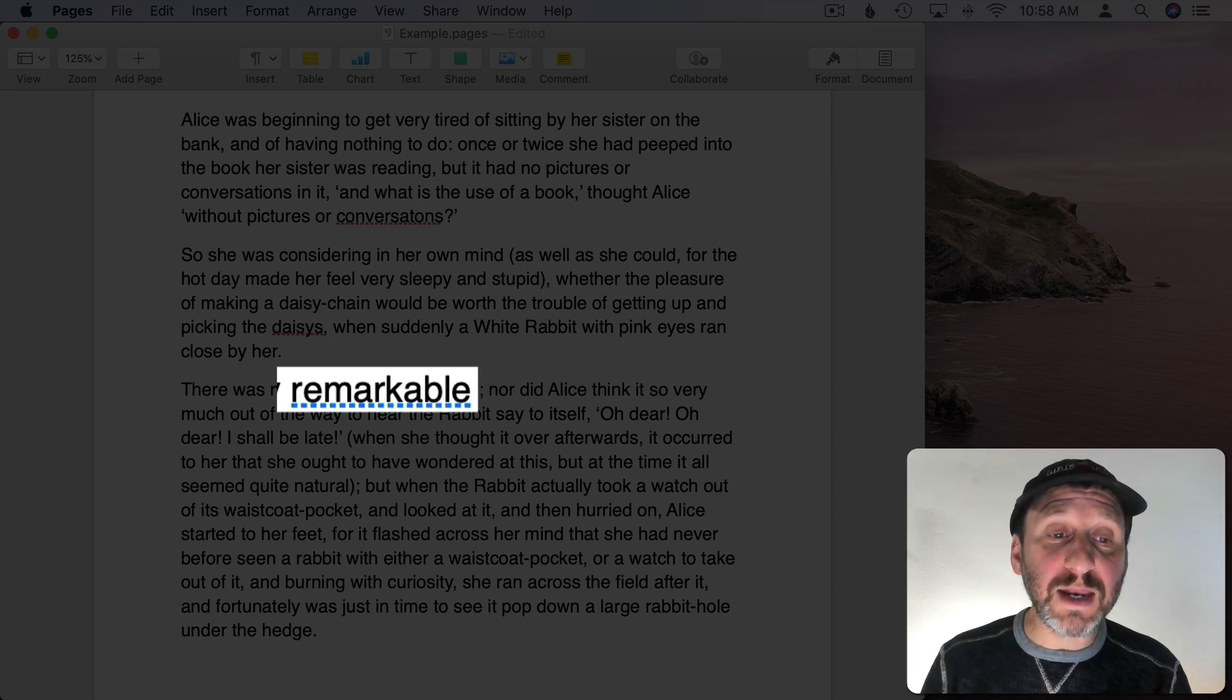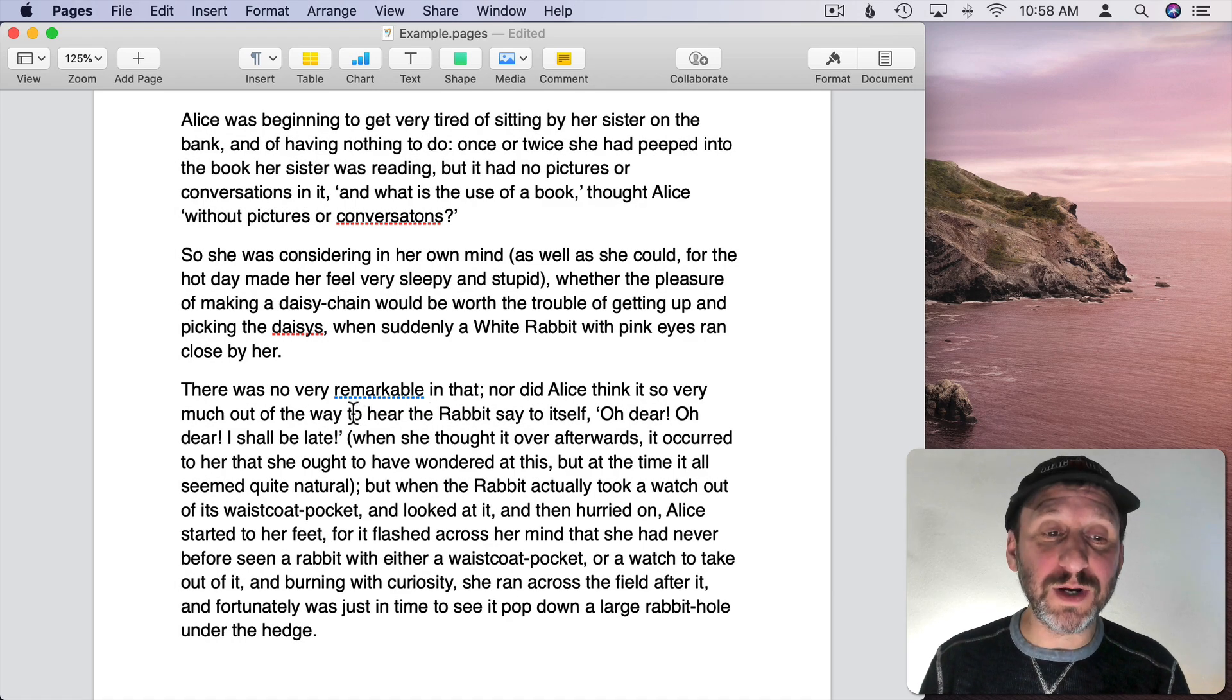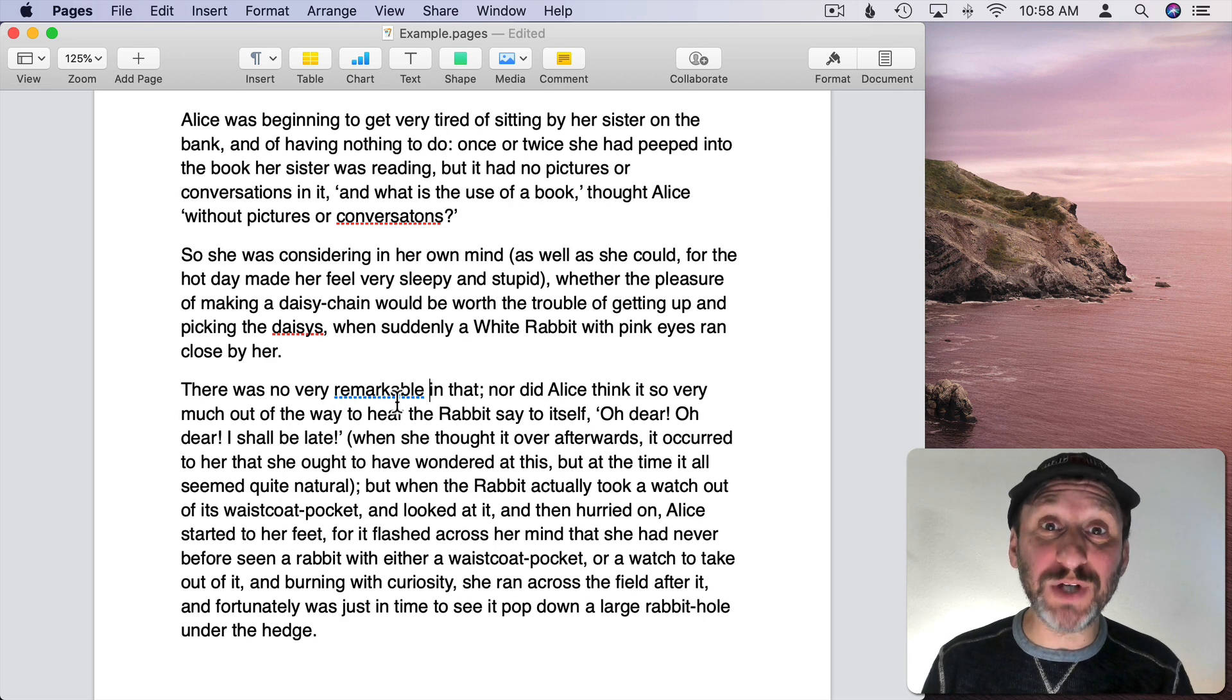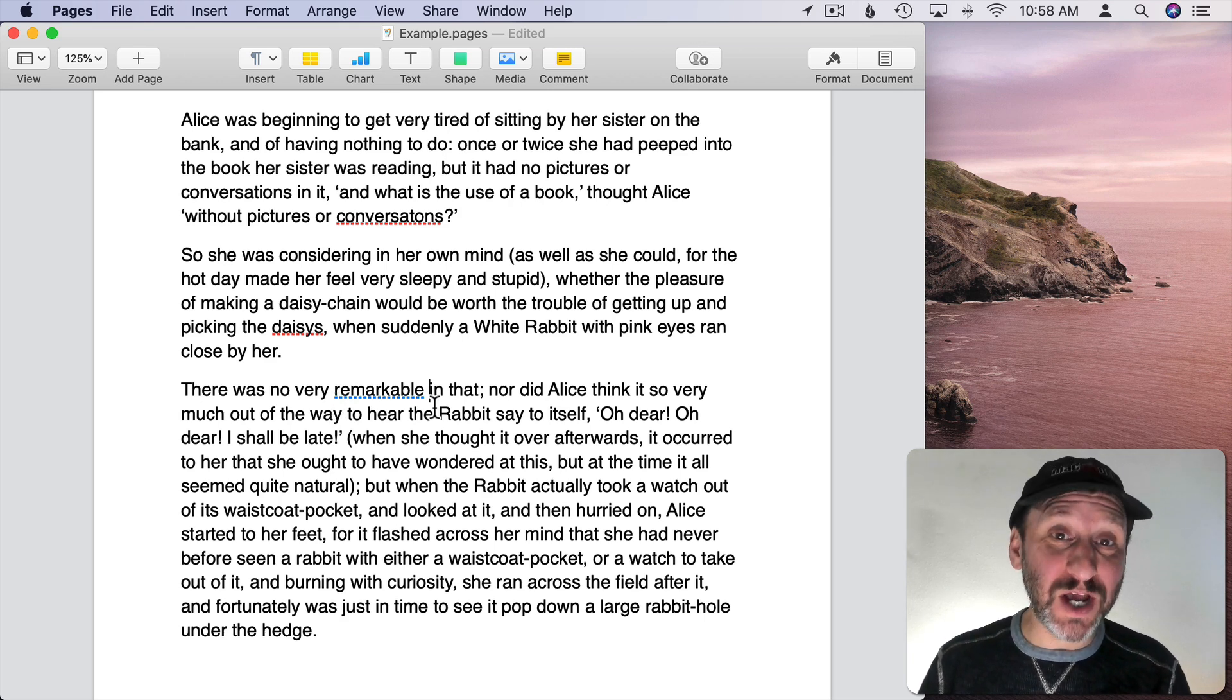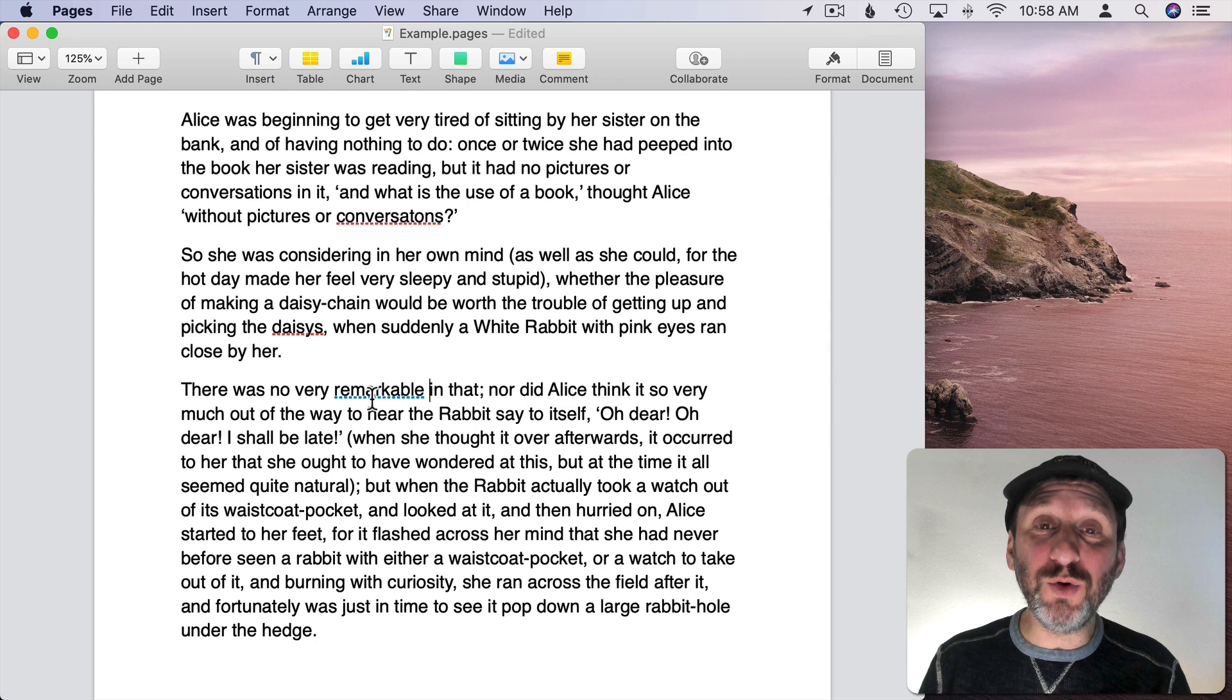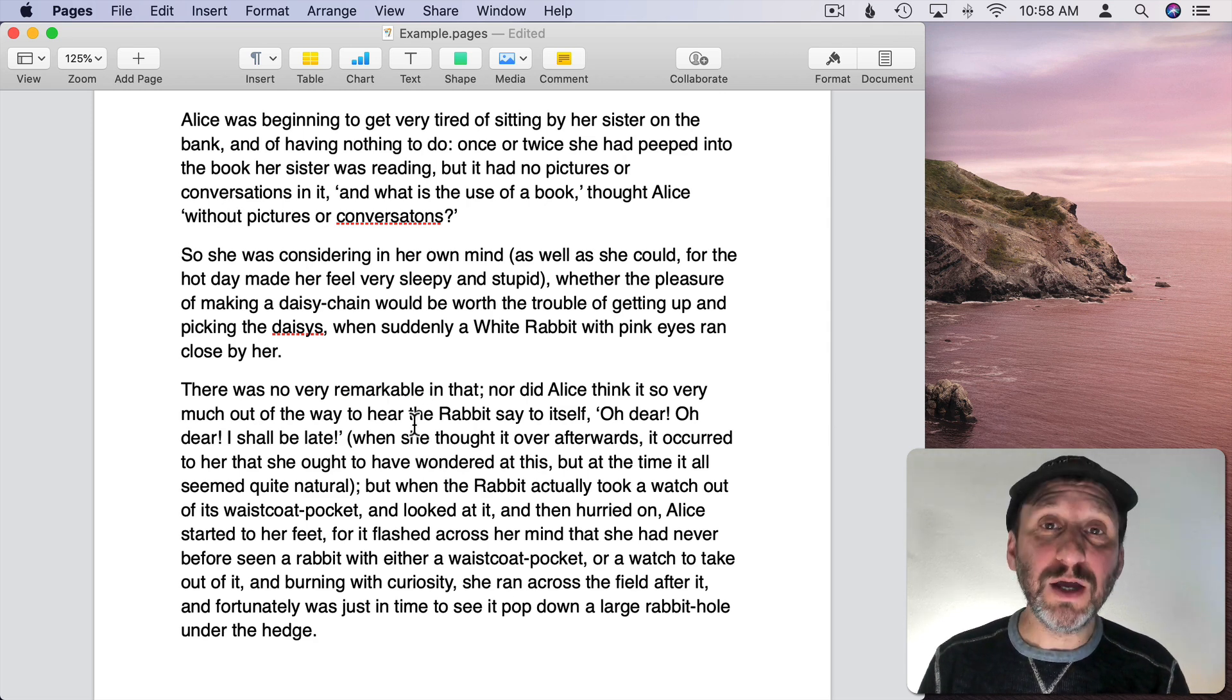You could see that it corrected the word. Instead of a red underline I get a blue dotted underline just to indicate that it changed something, but that blue underline will disappear after you type the next word.